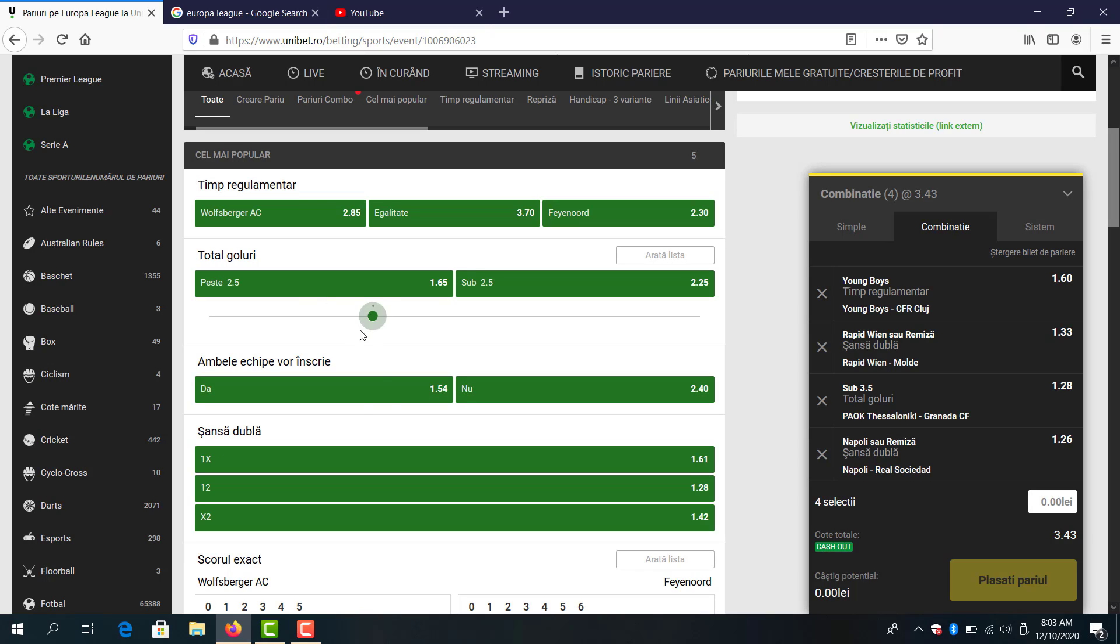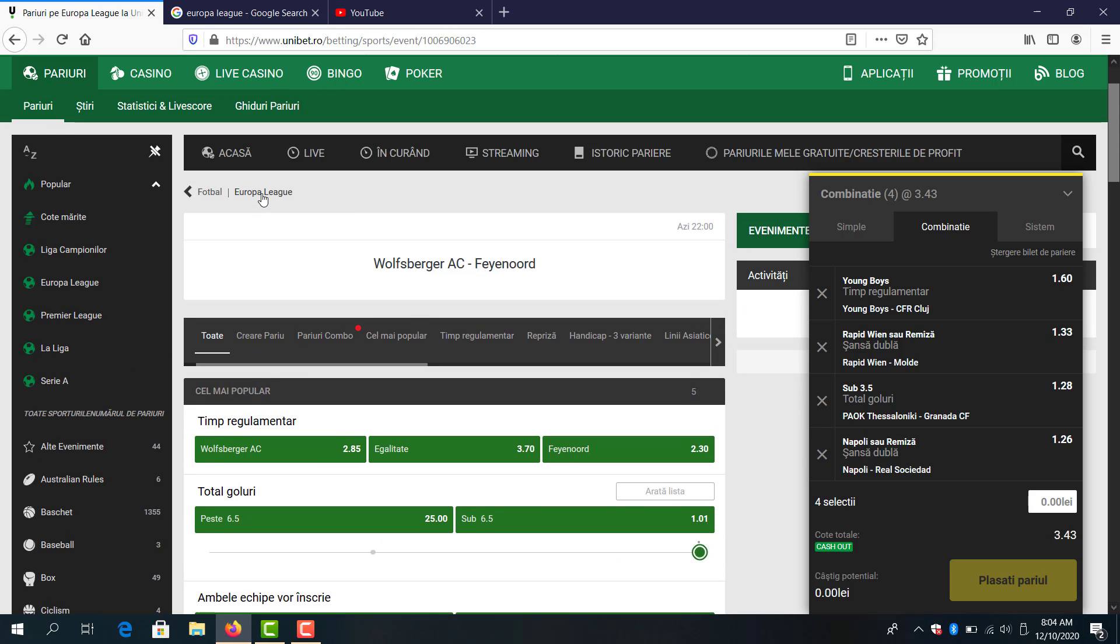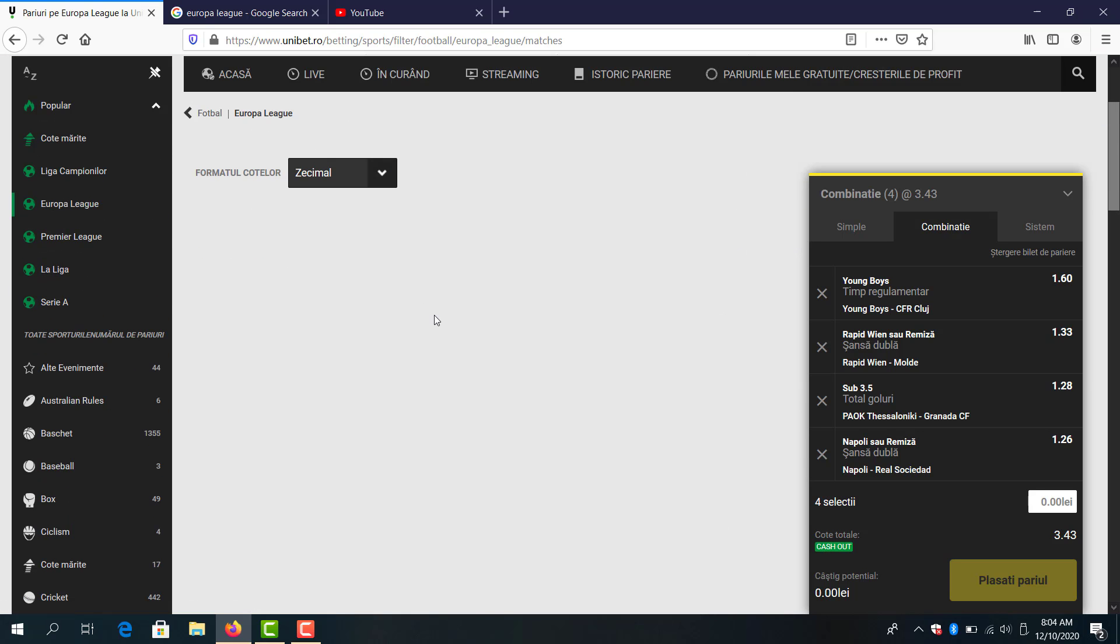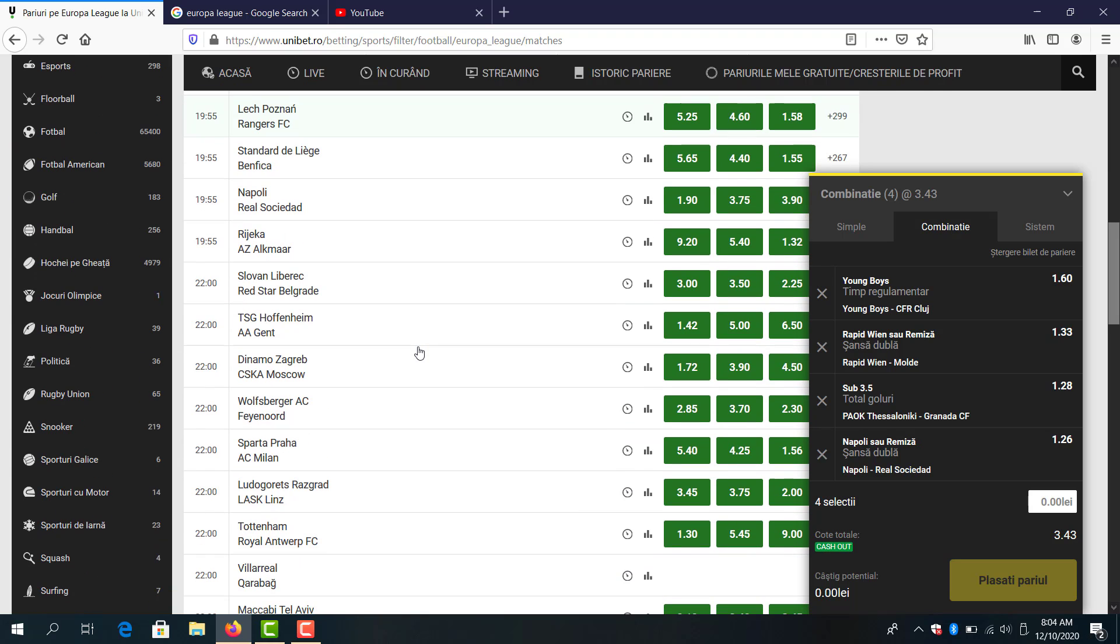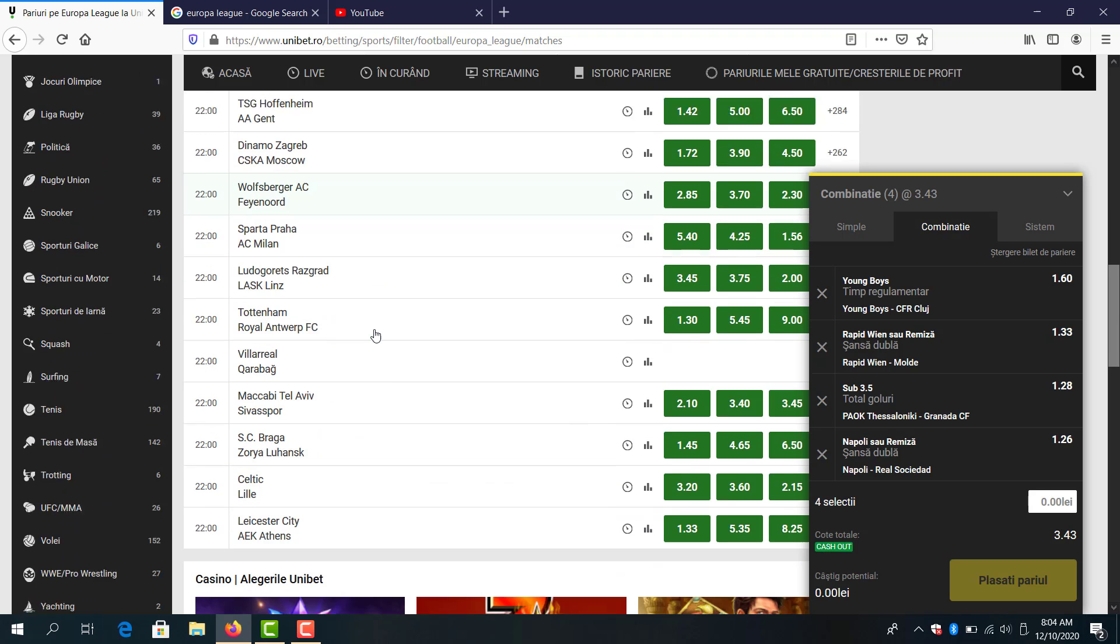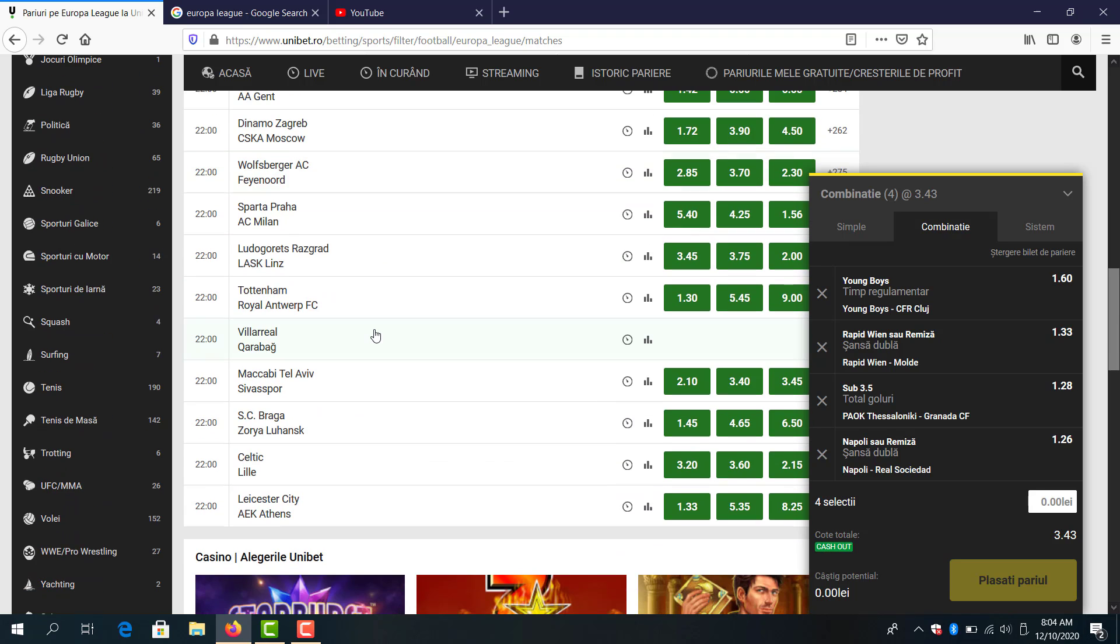But I have both teams to score in one fold but I will avoid this game right now. Maybe I will take it as a single bet Wolfsburg to win, but not right now.